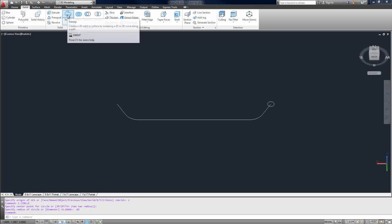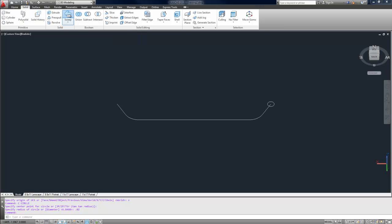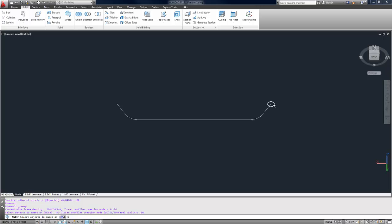So, we're going to use the sweep command by typing in sweep or clicking it up along the top here. First, you're going to select the object you want to sweep along the path. Now, this can be an open or a closed polyline or polygon.